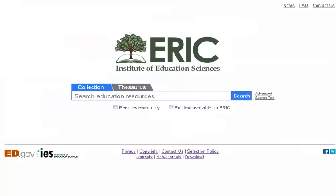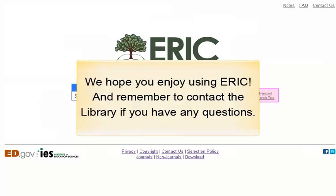For additional instruction on ERIC, click on the link for Advanced Search Tips to the right of the screen. We hope you enjoy using ERIC, and remember to contact the library if you have any questions.